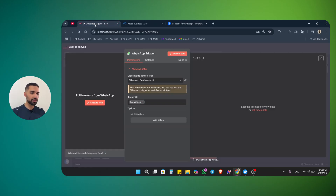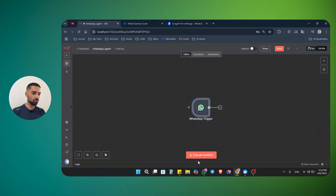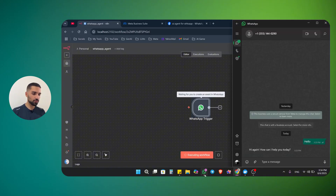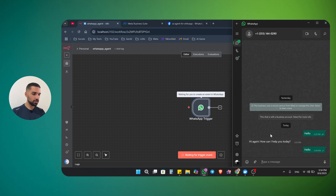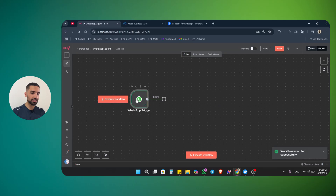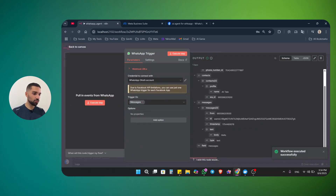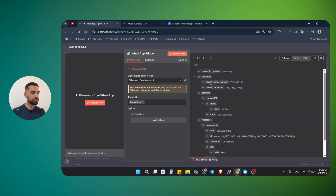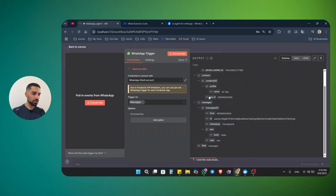Now let's go back to N8N and test our trigger. If I click execute workflow and say hello, let's see if we receive the message. Workflow executed successfully. You can see that we received our trigger — our message — under messages. We are getting the display phone number, which is the test phone number ID Meta gave us, the name, the WhatsApp ID, the timestamp, and under the text body, this is exactly the message. So now we are receiving our data inside N8N.